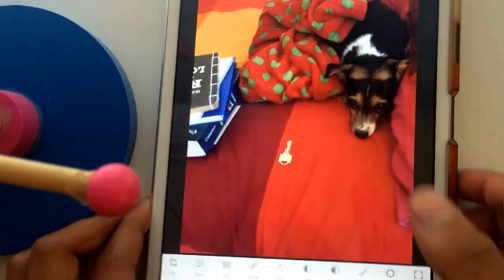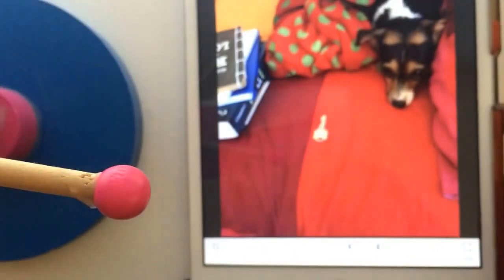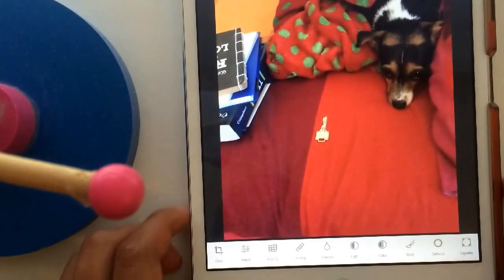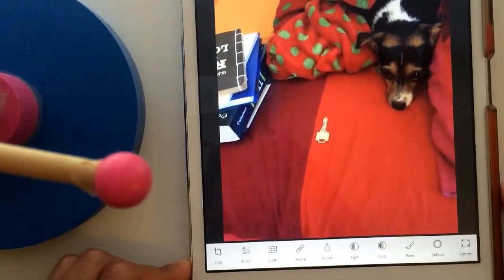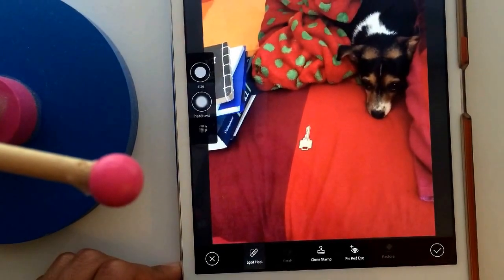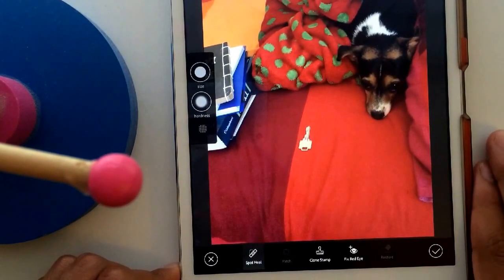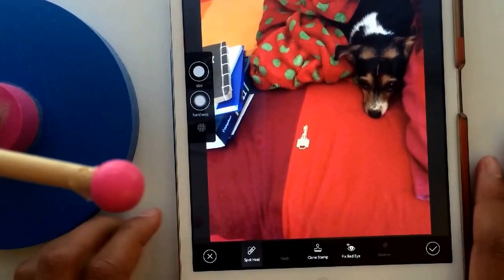We're going to focus on the healing tool — the little band-aid. Just going to press on healing. You get the spot heal, the clone stamp, and fix red eye, but we don't need the fix red eye.